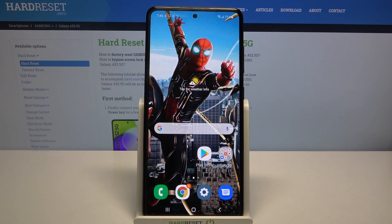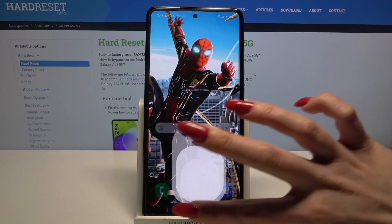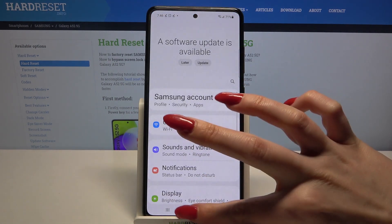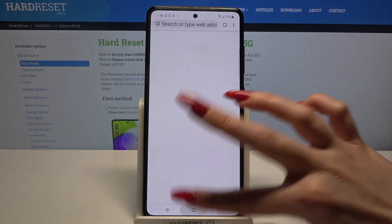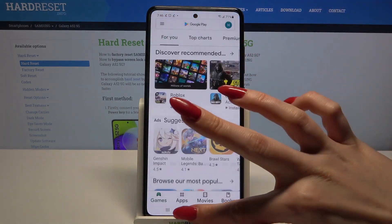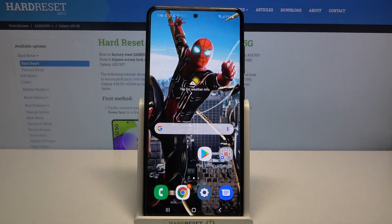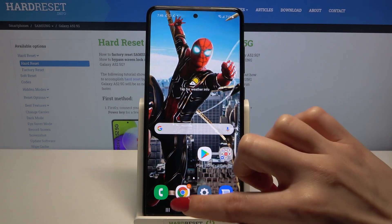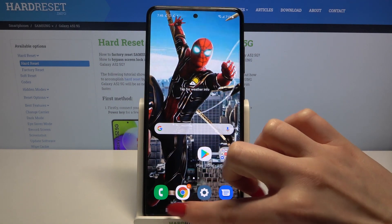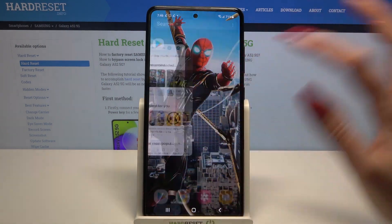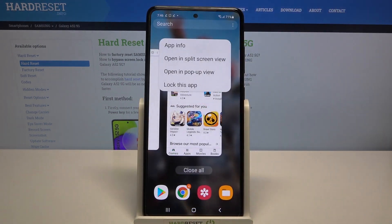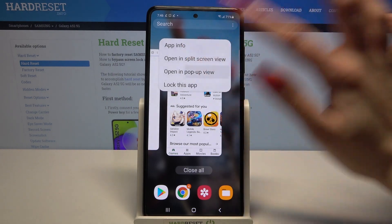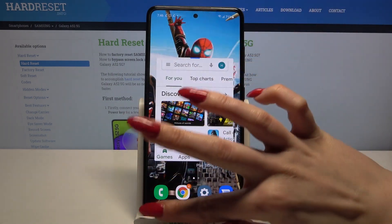First of all, open any apps like Settings, Chrome and Play Store. Then click on the button with 3 lines and tap on the icon of an app, select opening pop-up view.